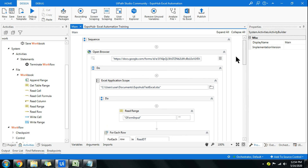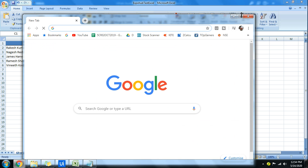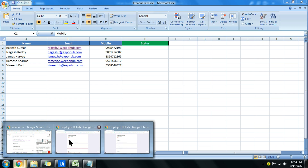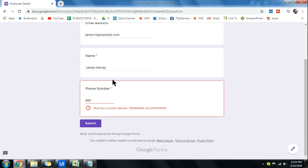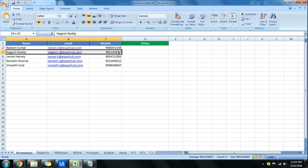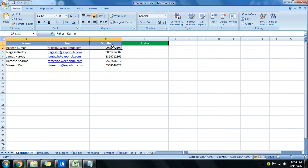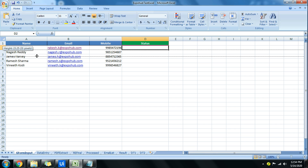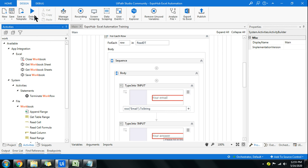I've created a sample workflow. Its job is to read an Excel file that has name, email, and mobile data. Once it reads all the data, it goes to a Google Form and enters the email address, name, and phone number, with some validation for wrong data. Once it submits, it goes to the second row and does that for all rows. Once a row is processed, it has to write the status back to the Excel file.